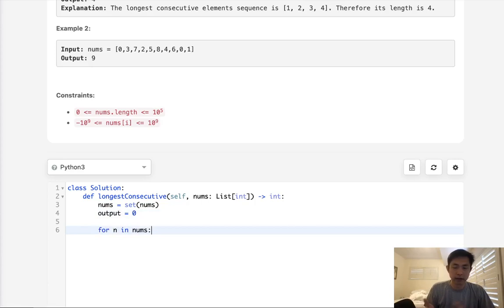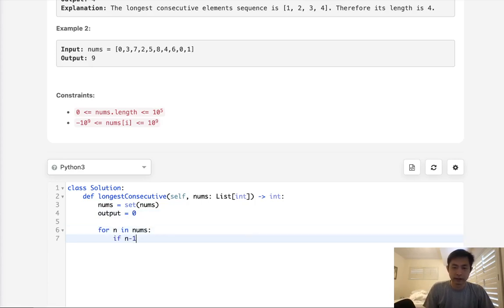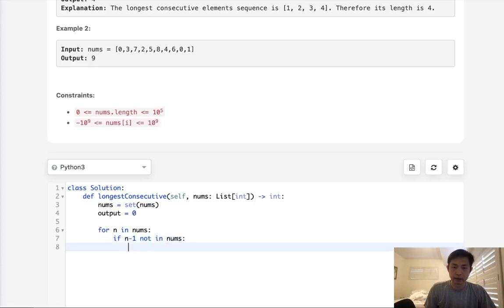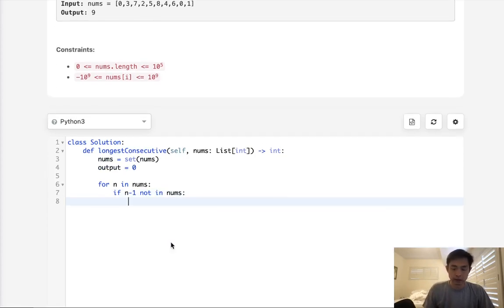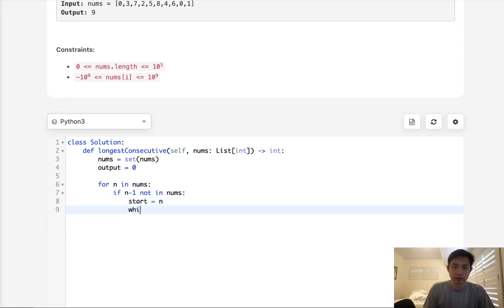So now for n in nums, it doesn't matter how it's sorted. We're going to check to see, hey, does n minus one exist in nums? So if n minus one is not in nums, we know that this is a beginning of some sort of sequence, or potentially, right? So what we'll do is have some sort of temporary number, we'll say start.